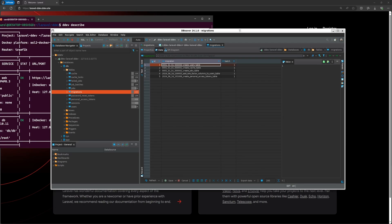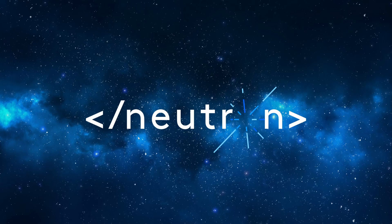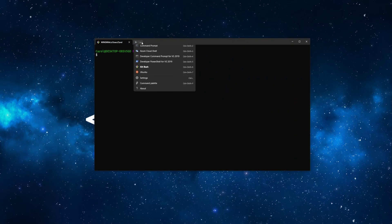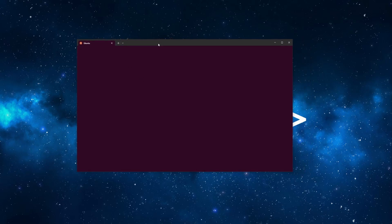The problem is how do we connect to the database? We can connect through the command line, but it would be easier to use a tool with a graphical interface. So let's find out. Let's spin up the Ubuntu instance with WSL2. For this tutorial, we'll use DBeaver.